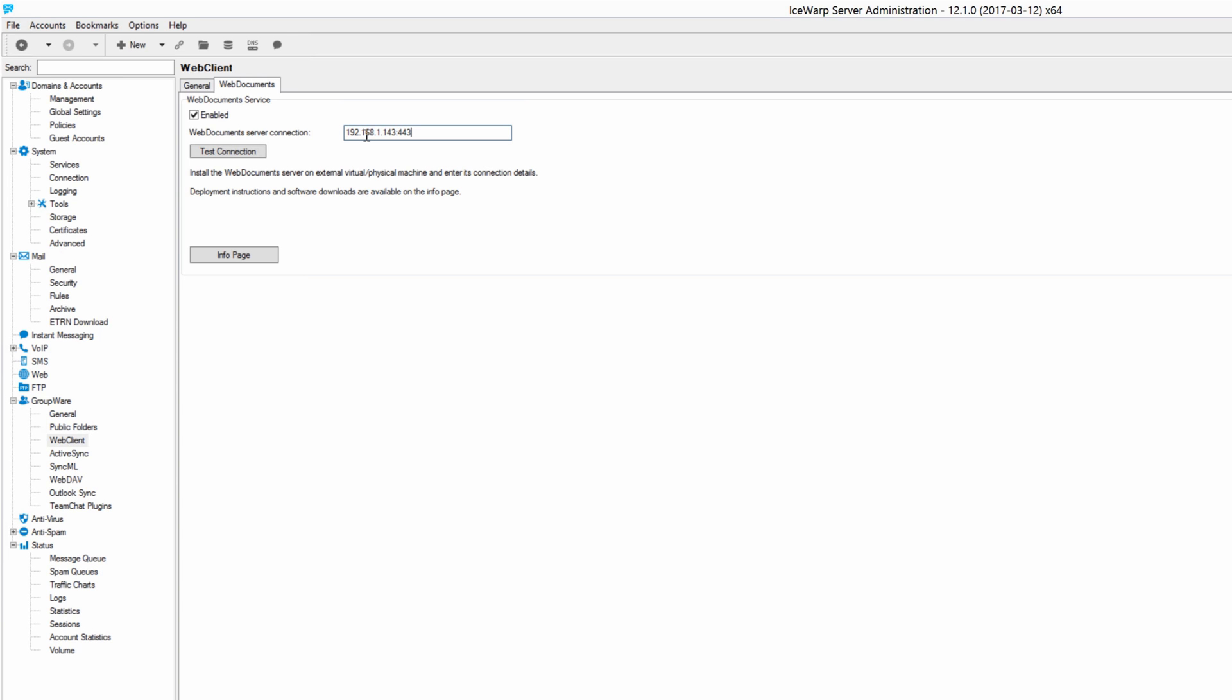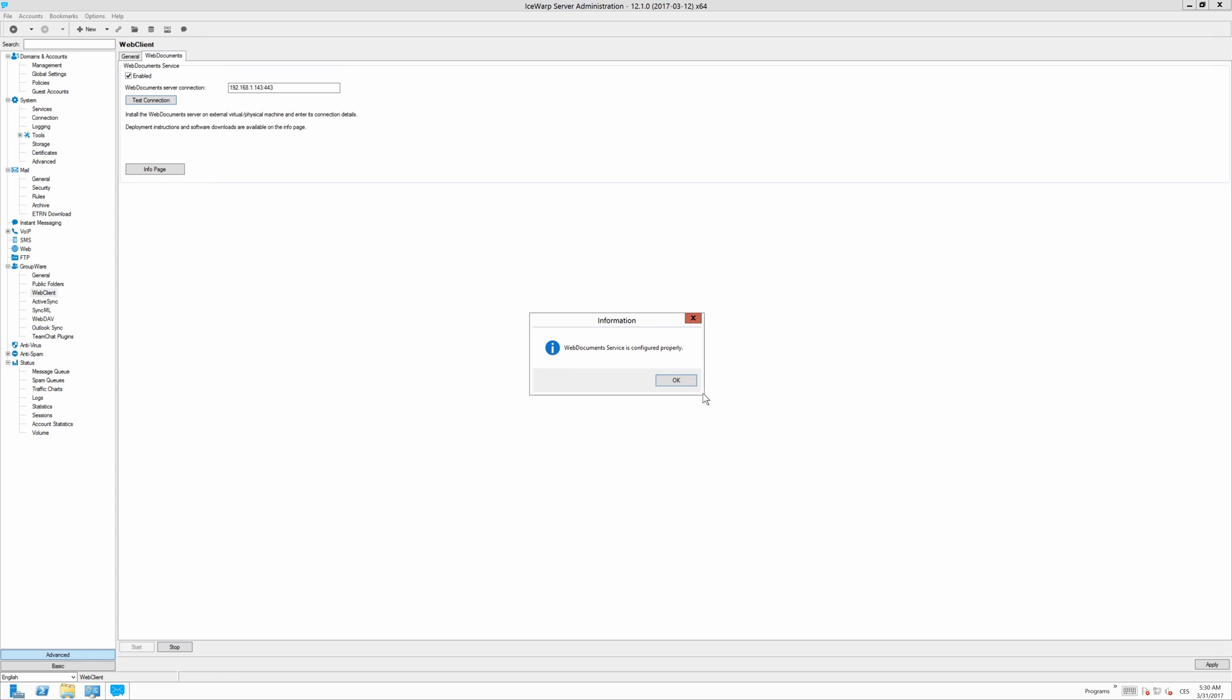Followed by the port of servers you will use. I will use 443 for HTTPS the encrypted connection. I highly recommend you to try the test connection whether everything is working correctly and the web document service is configured properly. That's fine.